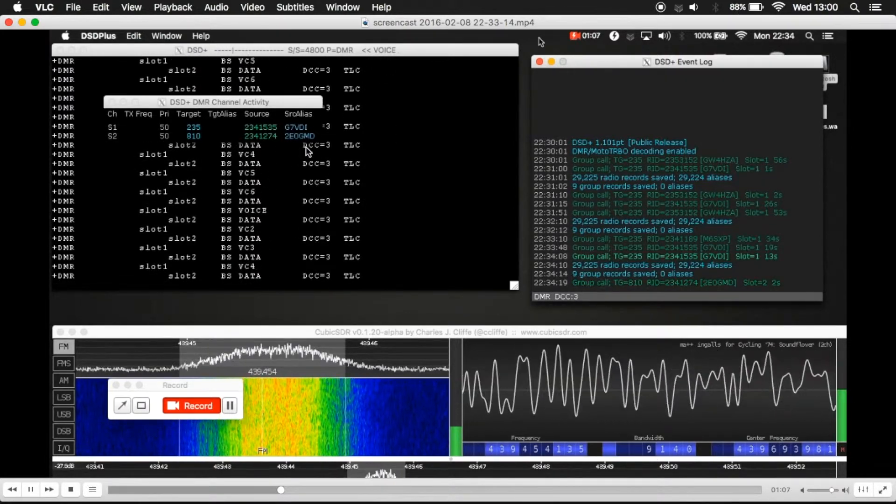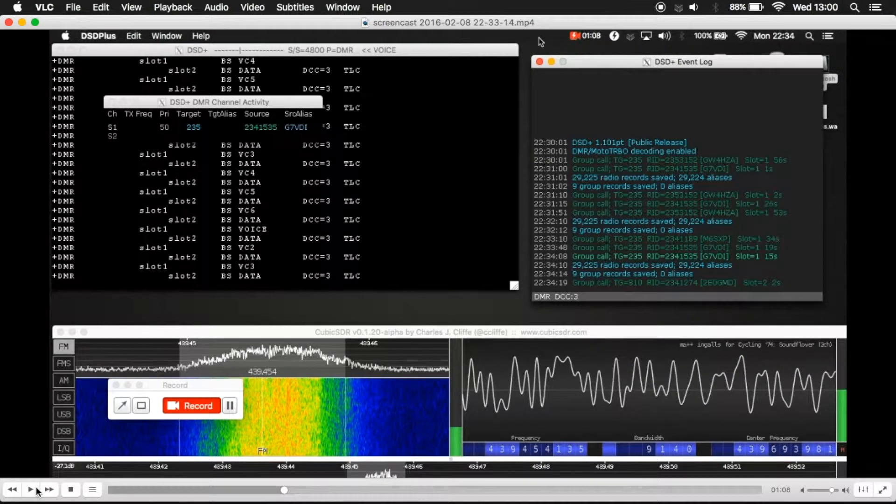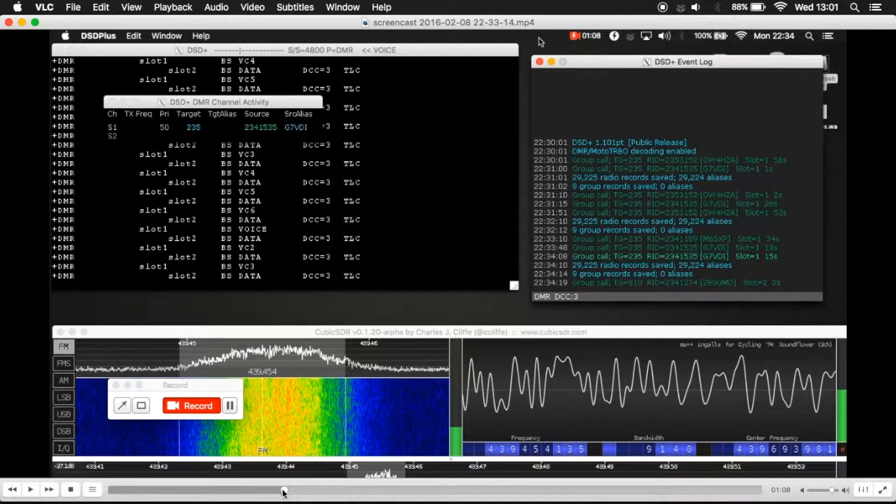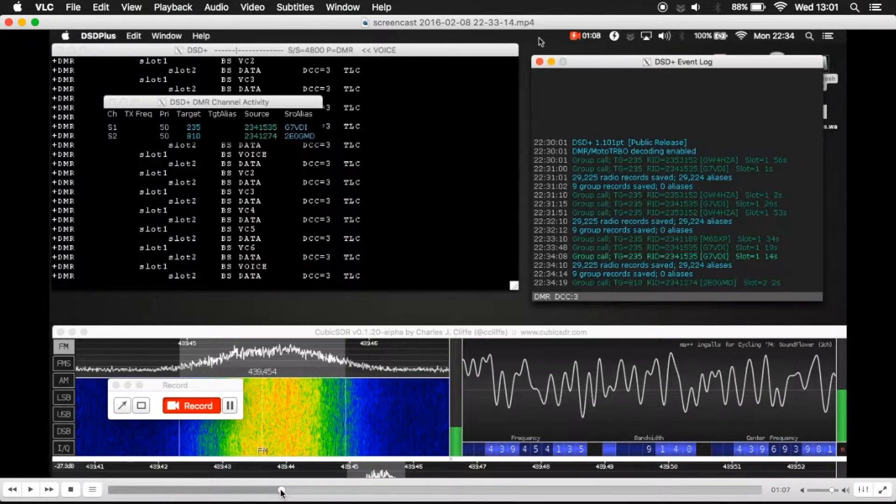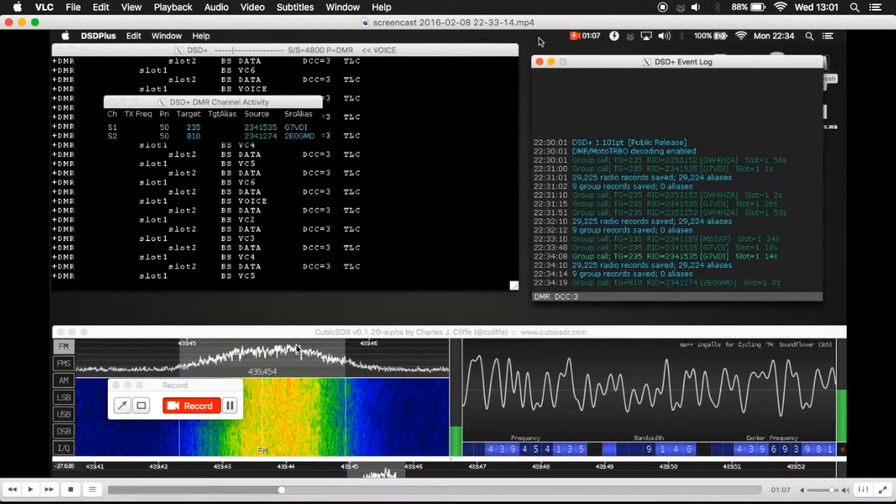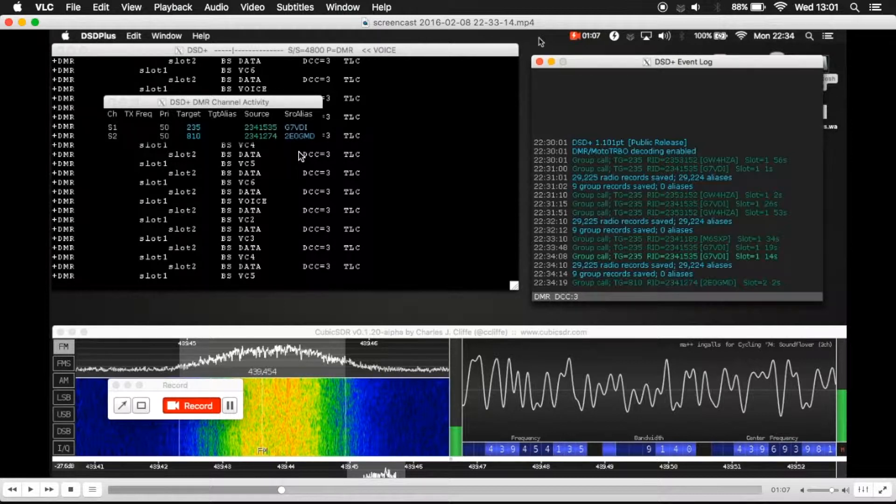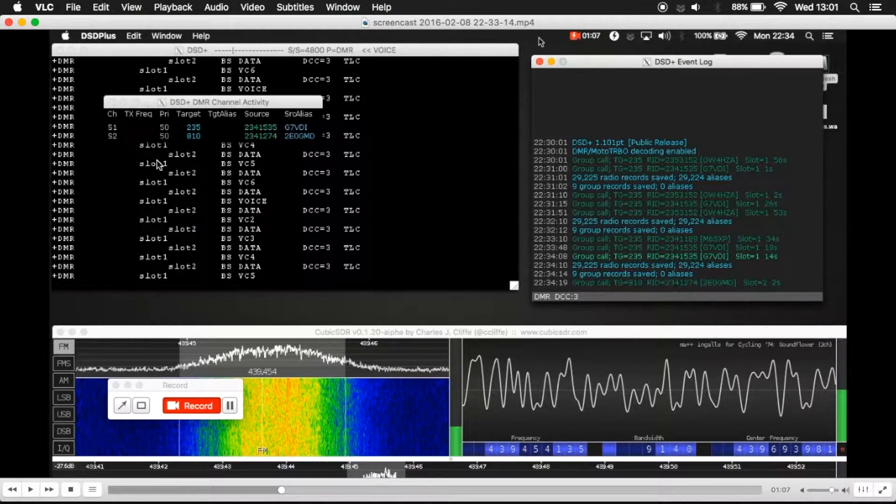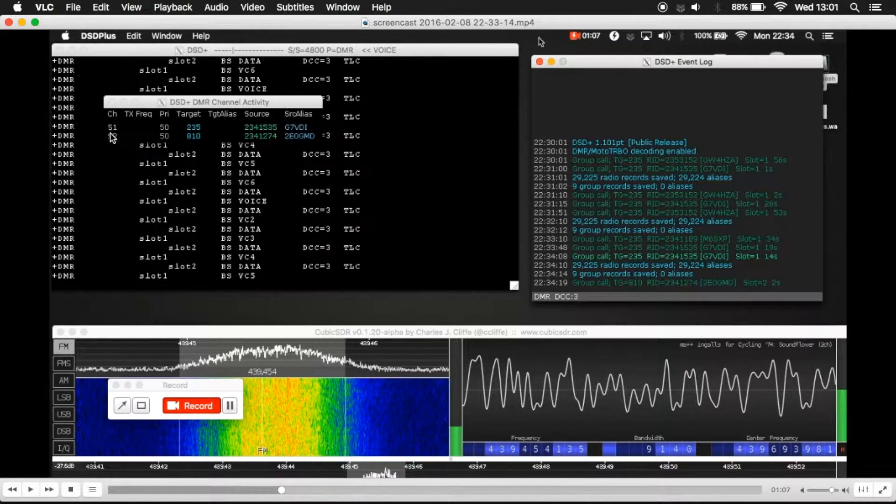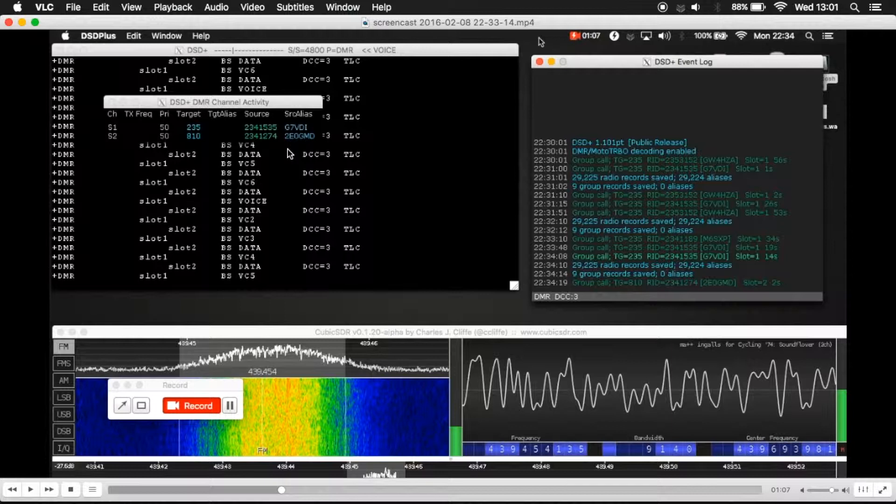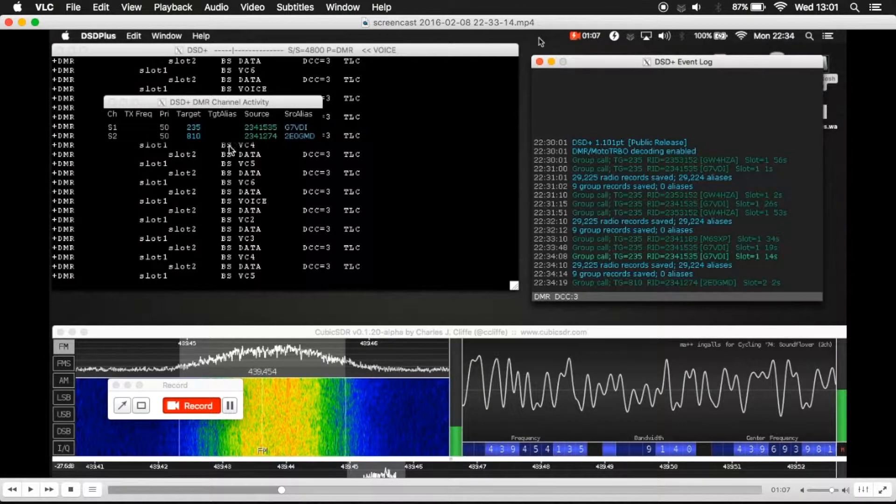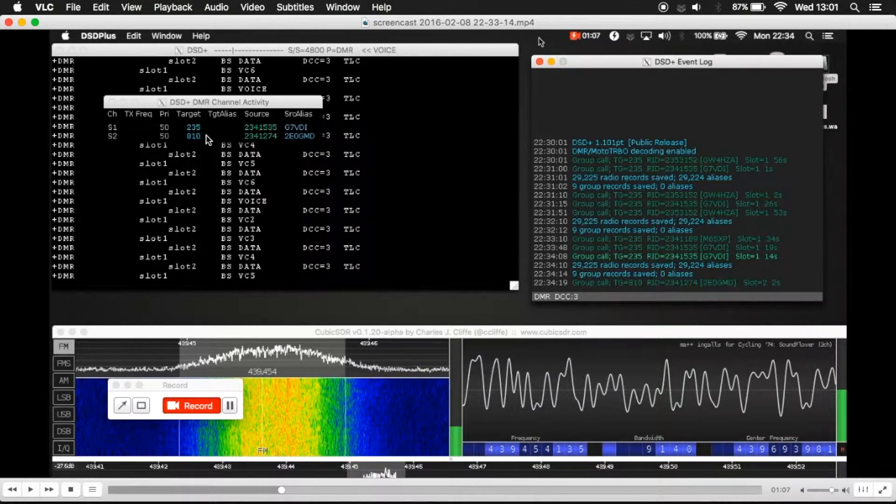Now this particular example here, let me just go back on that actually. There you go. So at the moment here, it's showing two call signs. This is because, obviously with DMR, you have two slots. So we have slot one and slot two. So this is actually showing there's two people talking at the same time. Different targets, which is different talk groups. So one's worldwide and one's local.